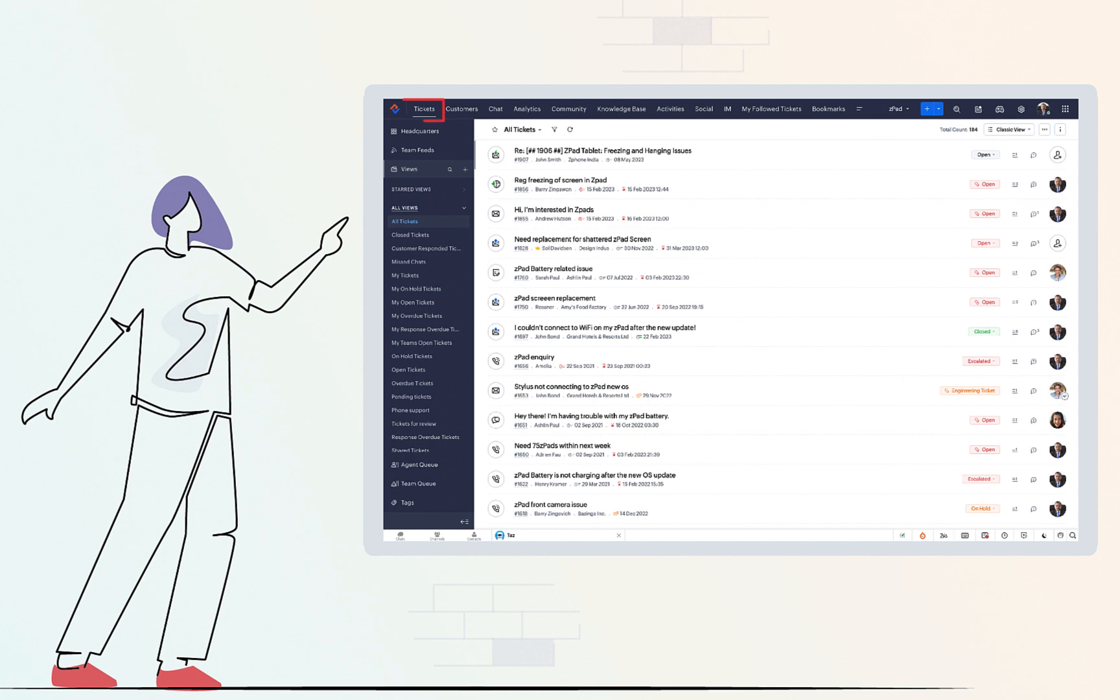The Tickets module in Zoho Desk is a repository of all your tickets. It displays tickets in List View which is of three types, namely Classic, Compact and Table.